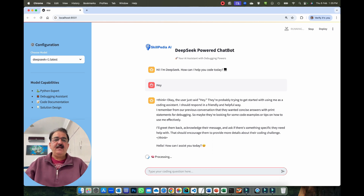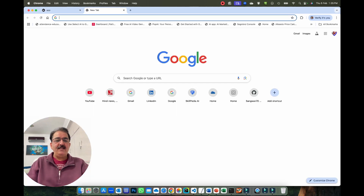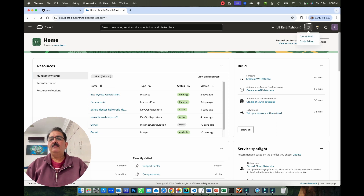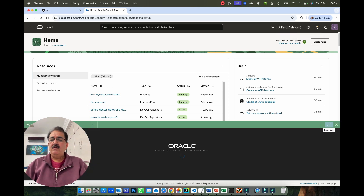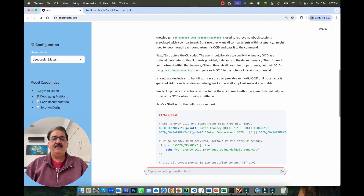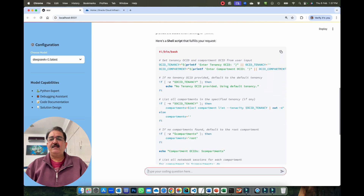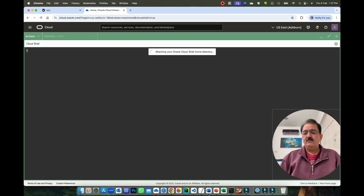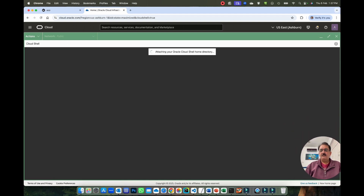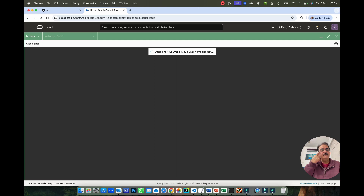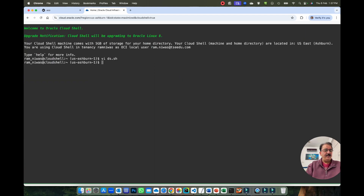Let me see if it can write a script. In the meanwhile I'm logging into my OCI CLI and I'll verify. I got the response. Let's copy this script — that's what the script is asking. It has created a shell script. I'll clear the terminal, launch my cloud shell, and use this script to verify it directly.